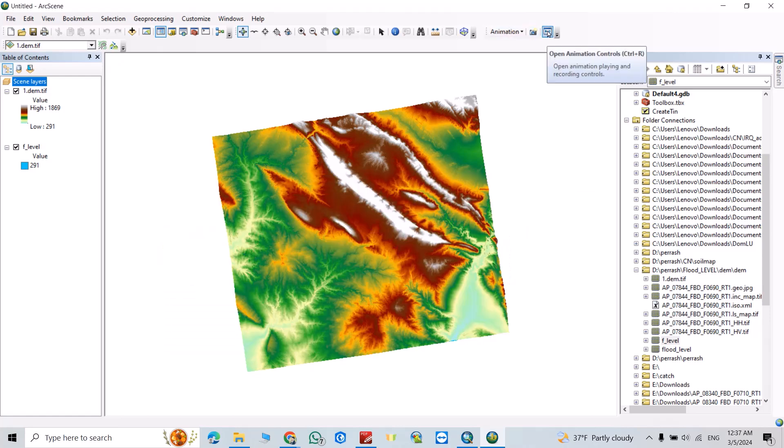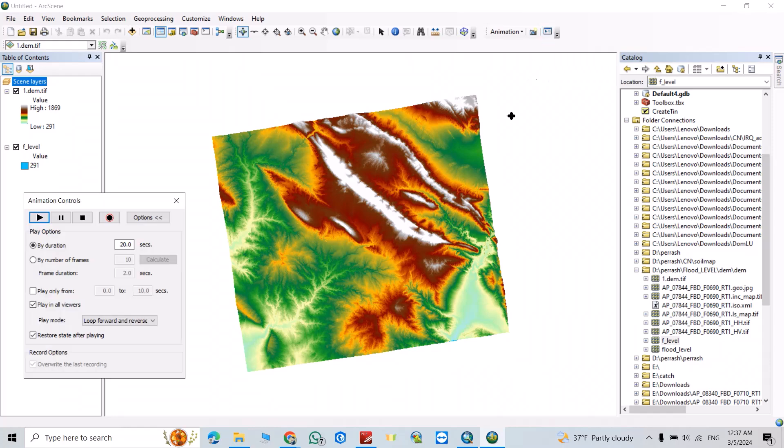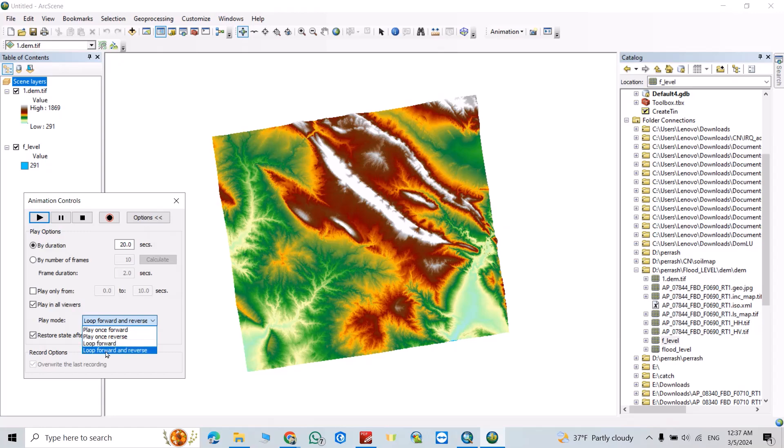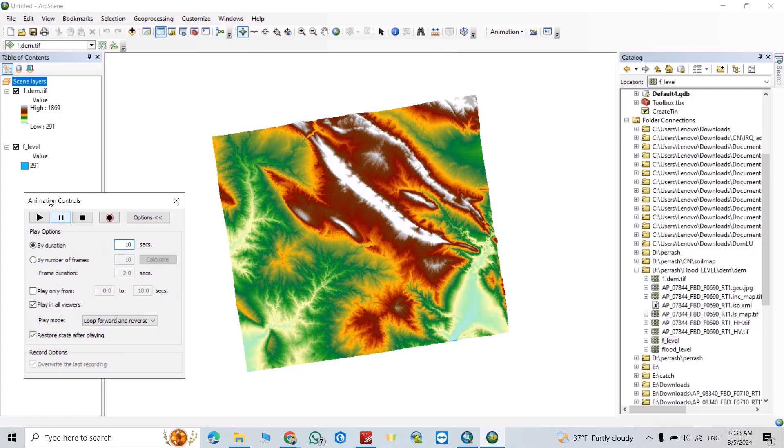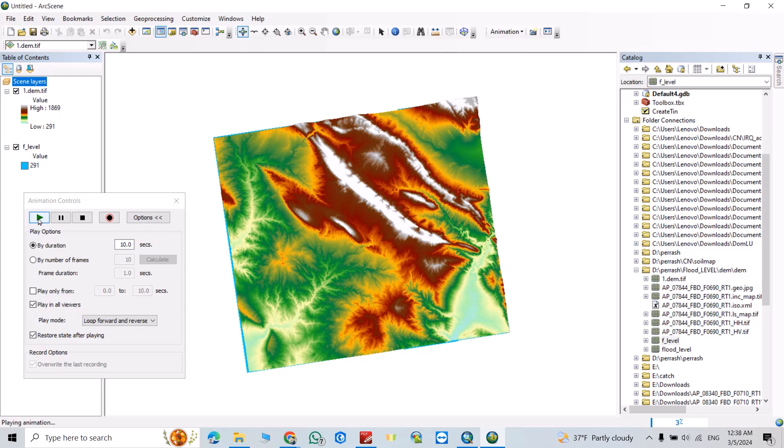Then click this icon. You can select play once forward, play once reverse, loop forward, loop forward and reverse. For example, I select this one, just click. You see how flood comes to this area.